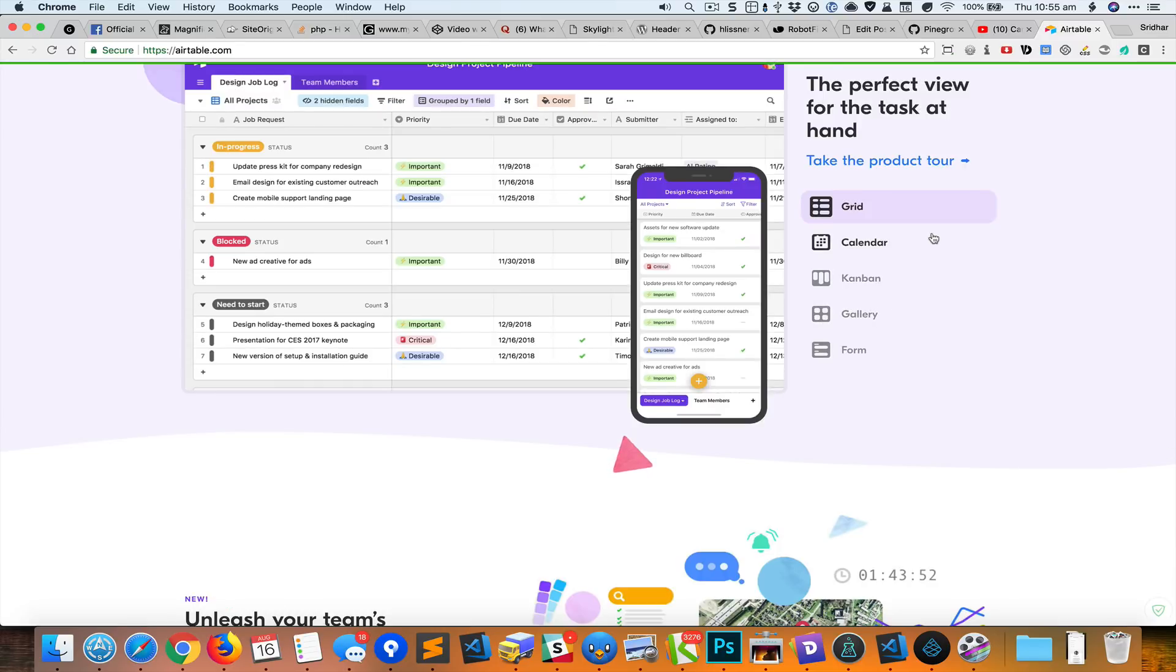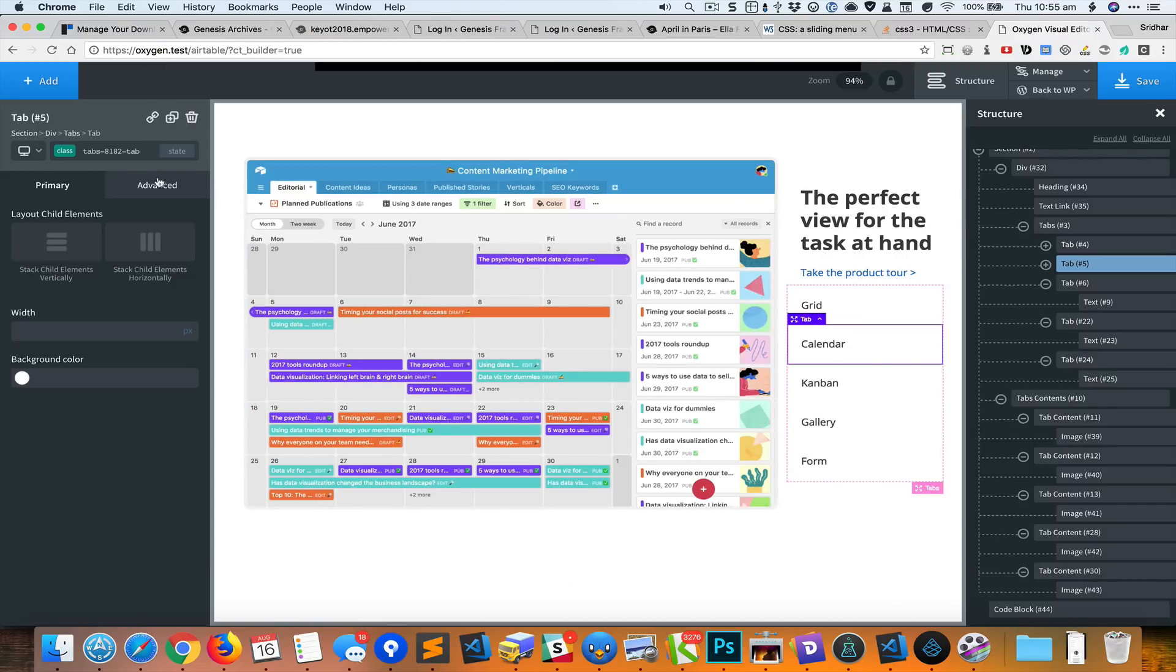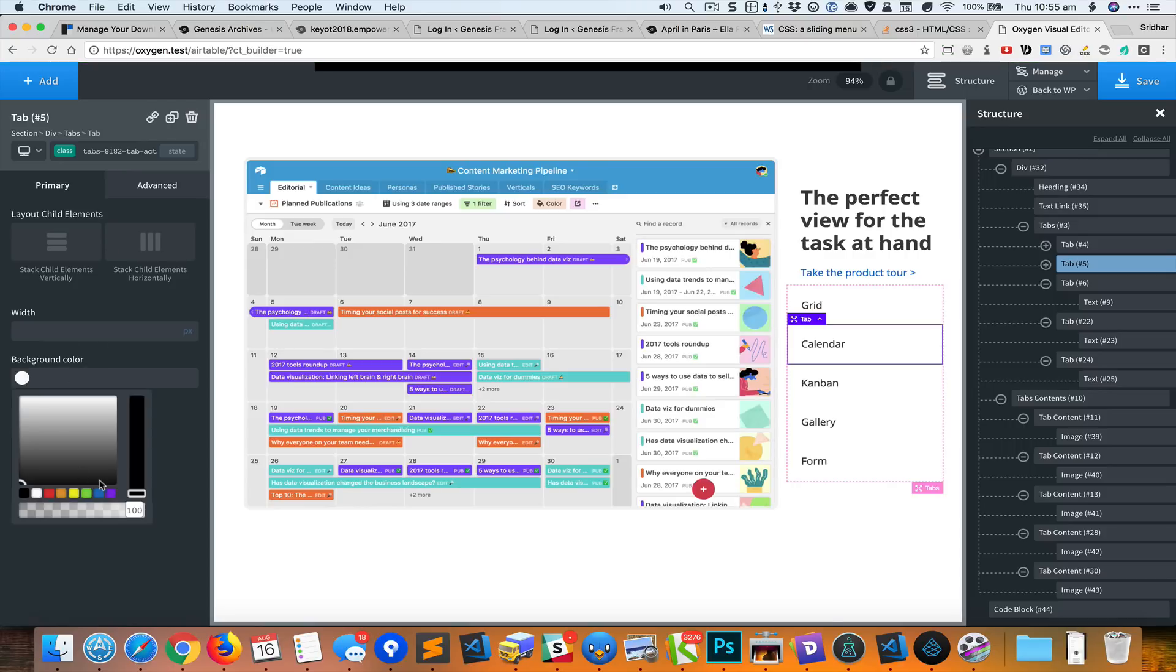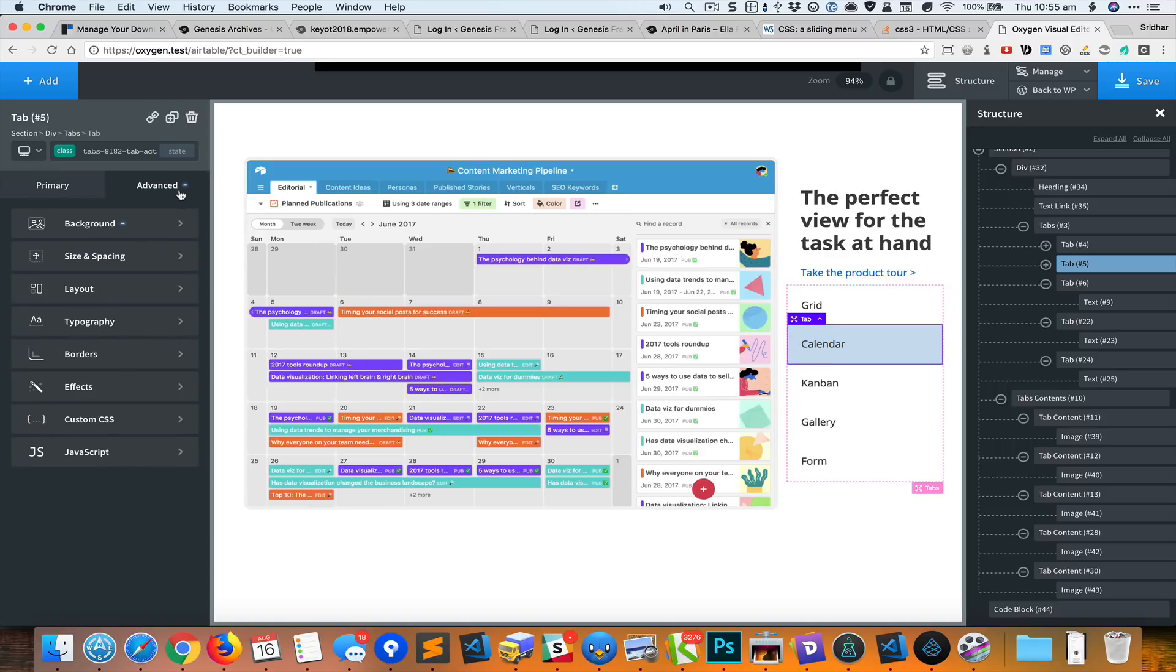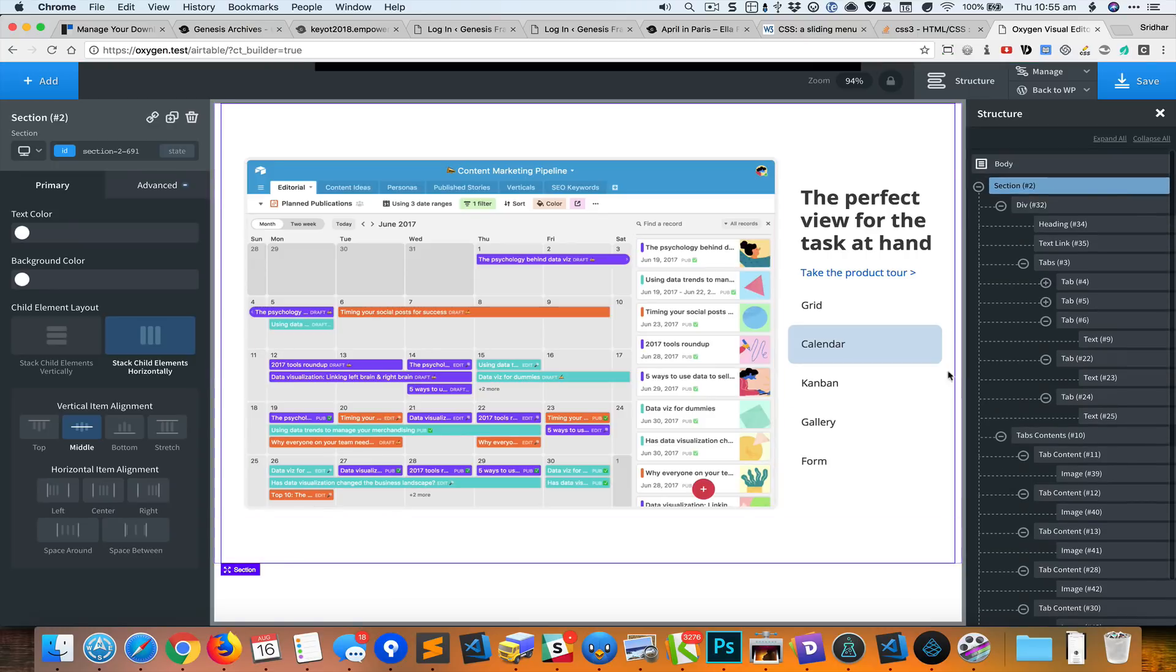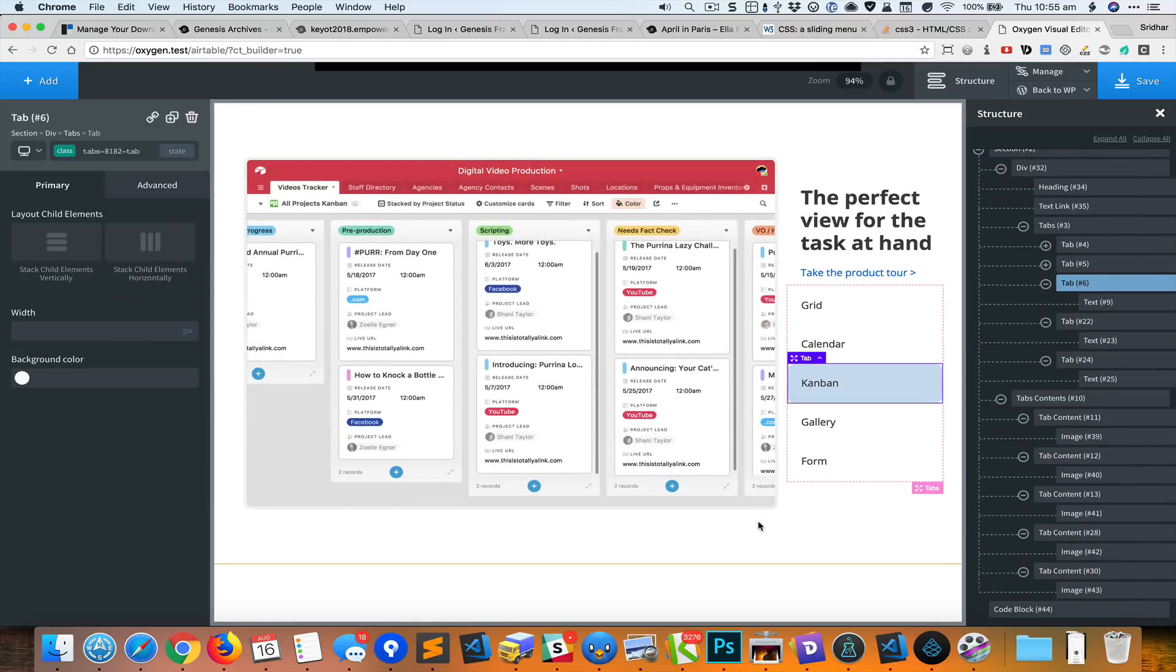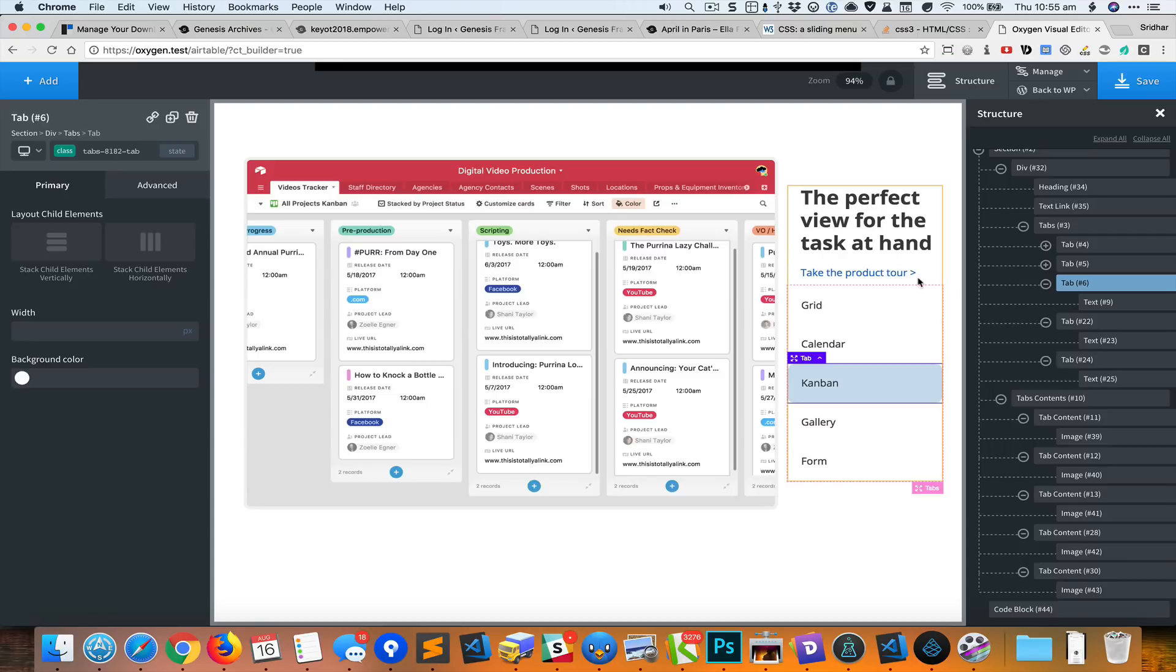What we can do next is, for the active tab, we could set a background color and set a border radius. So I'm going to select the active class and for the background color I'll just make it a light blue, for example, and let's set a border radius of 10 pixels. I'm going to save it and take a look at this on the front end.